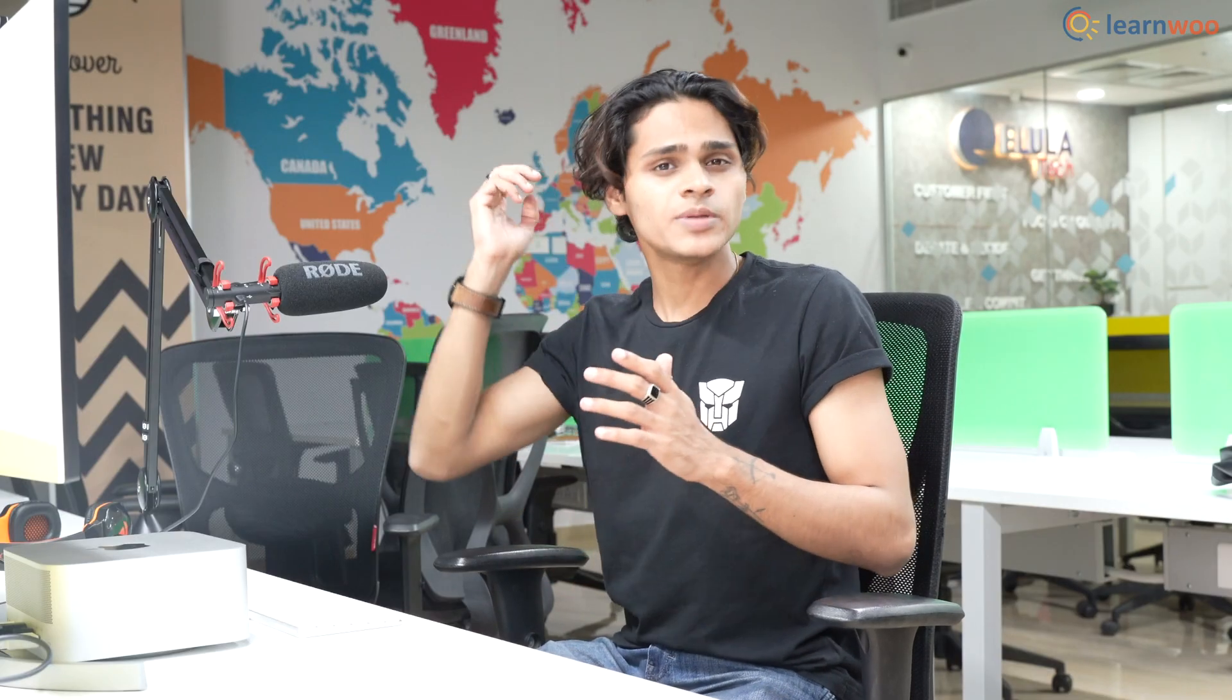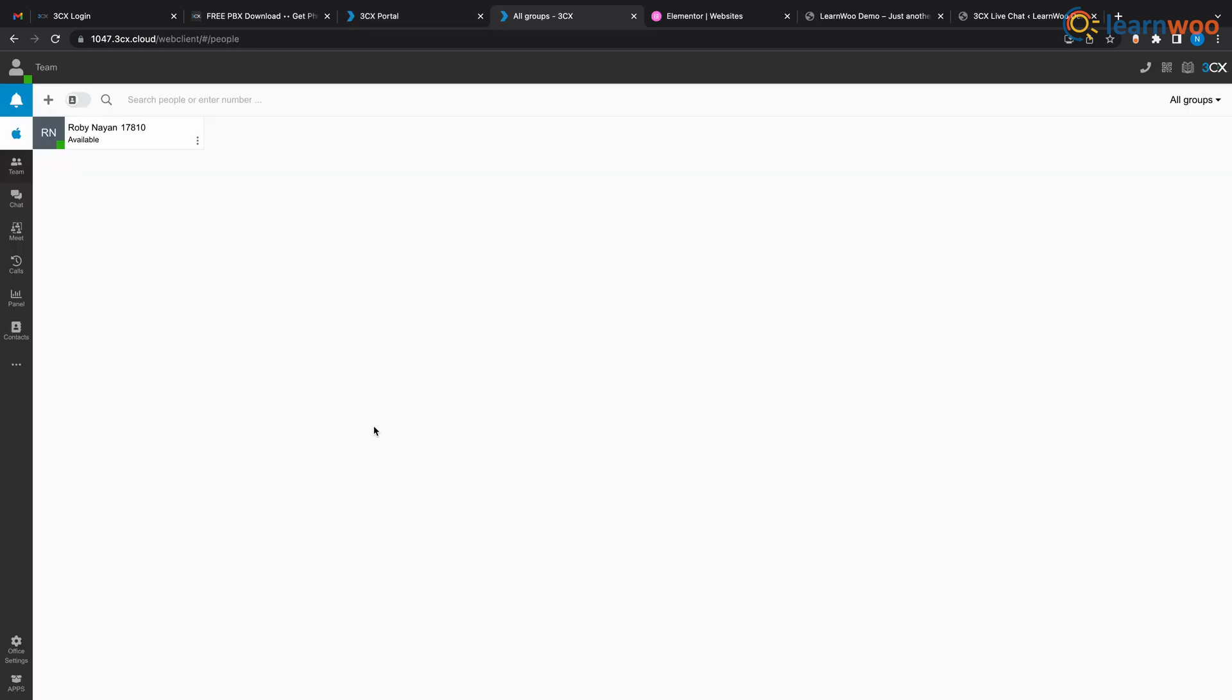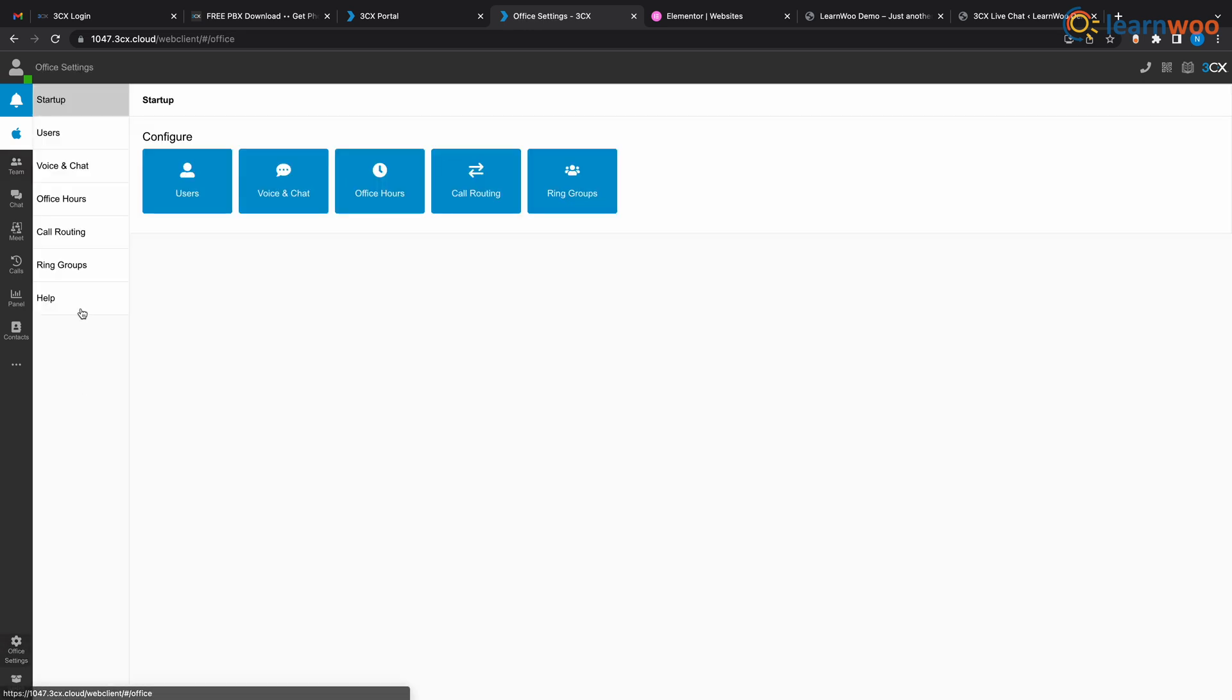And then later in the setup you will be asked to paste your website's URL, so make sure to paste the website in which you want the chat button. Once you signed up and logged in, click the office settings down here and then click voice and chat.